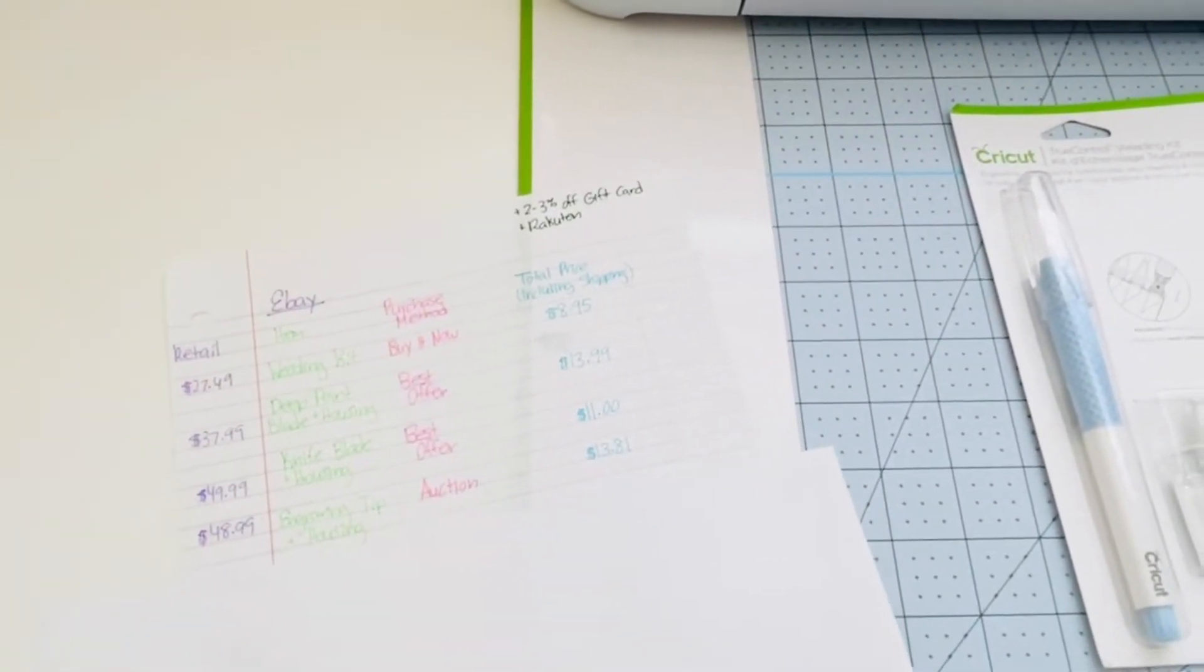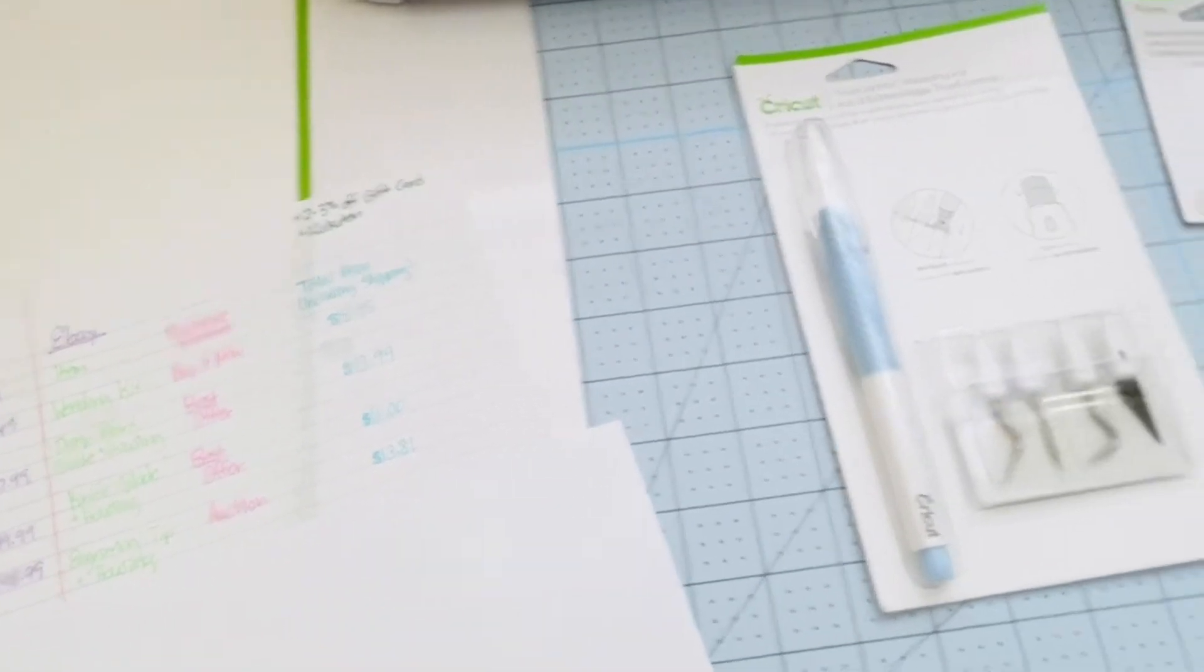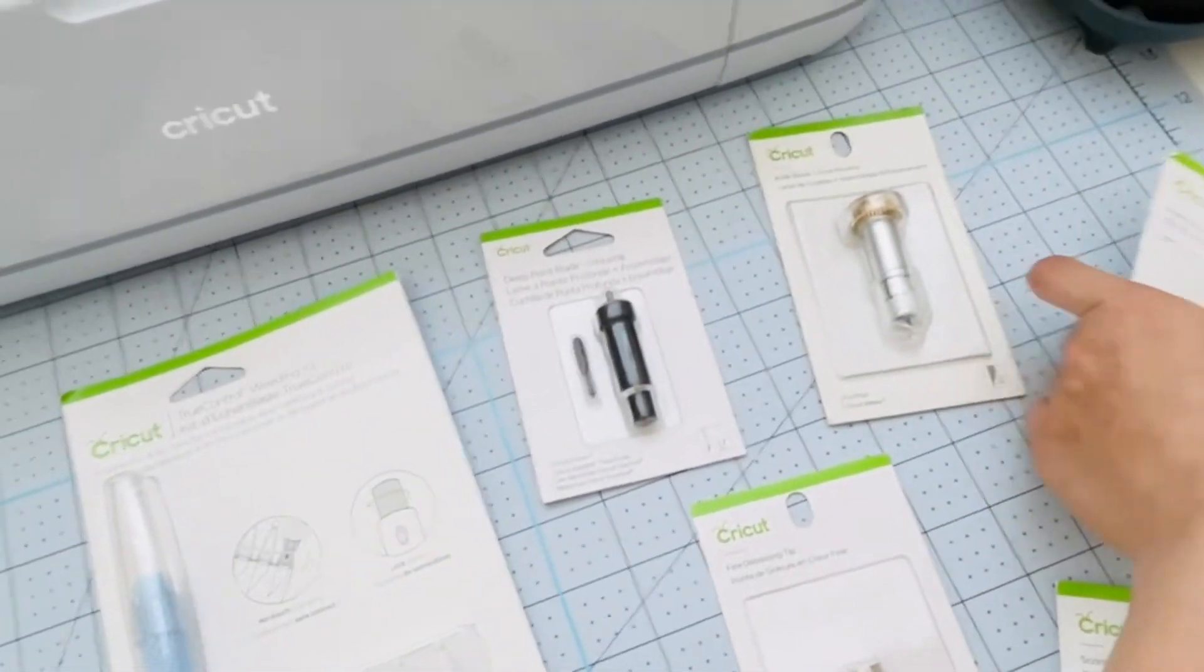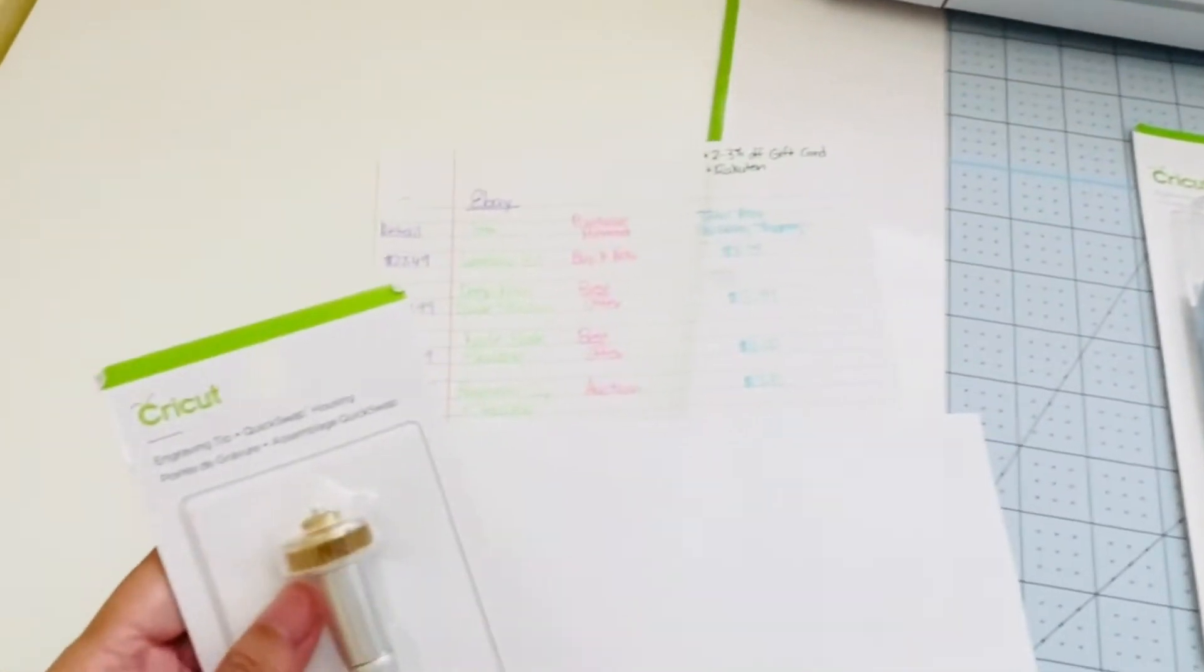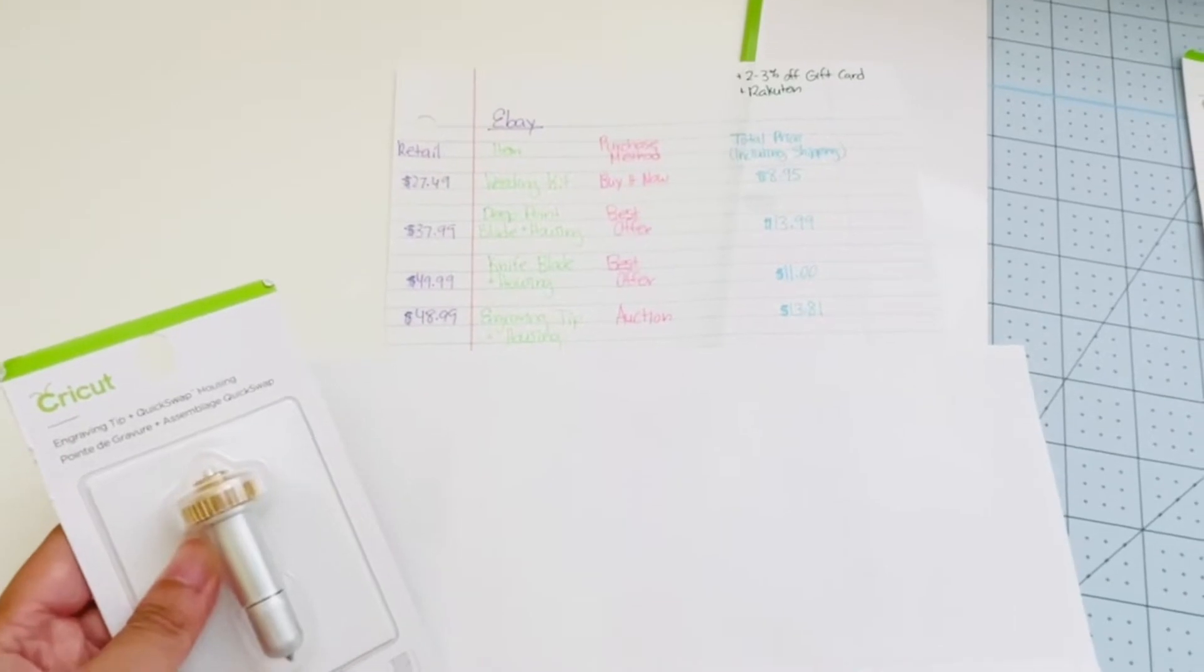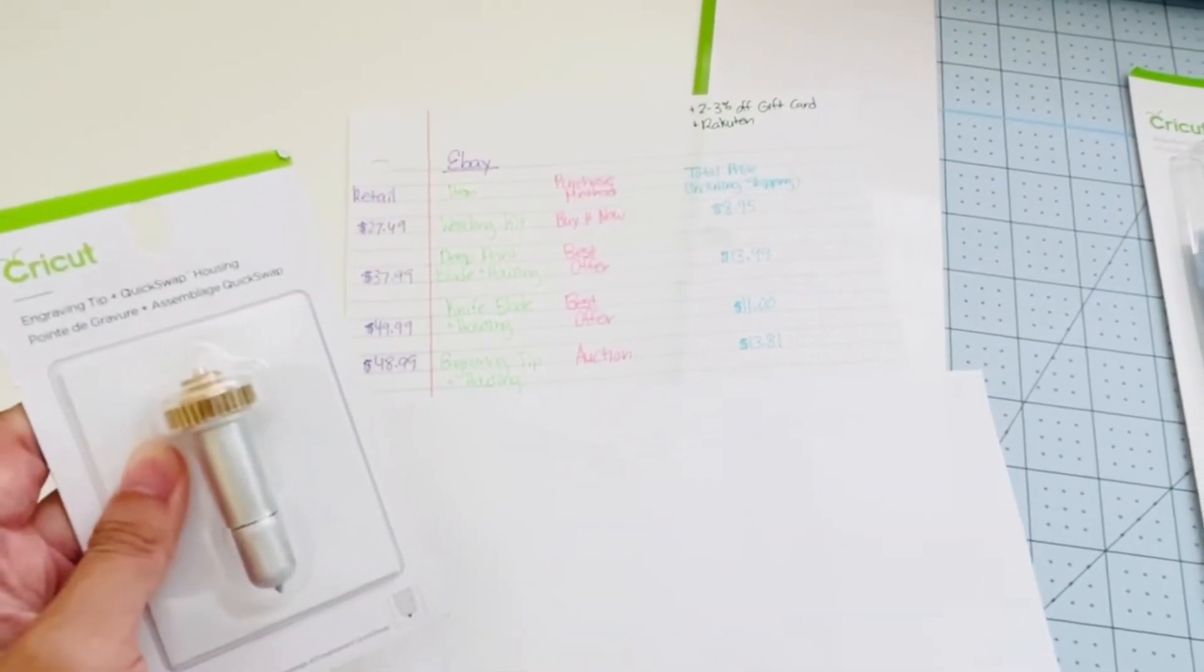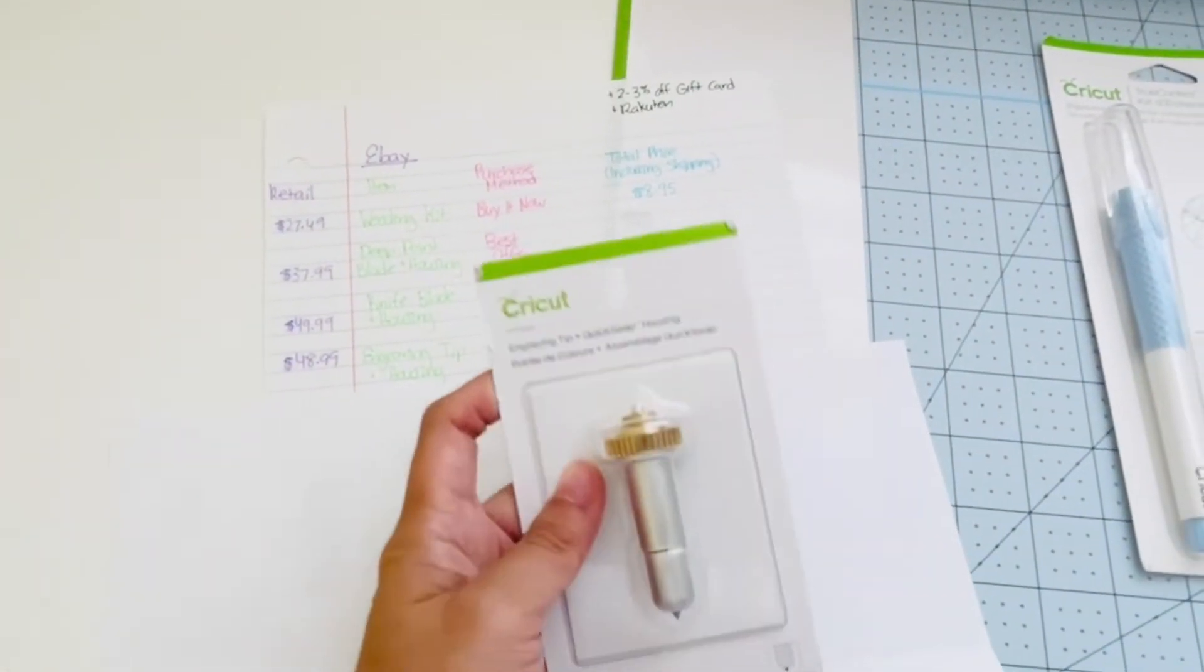Next I got the Engraving Tip and housing. This retails for $48.99. I did it as an auction and purchased it for $13.81.